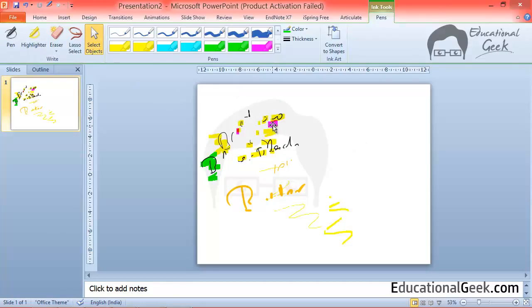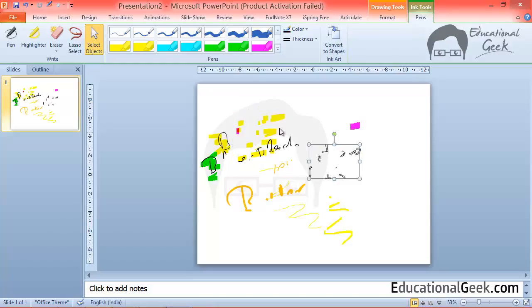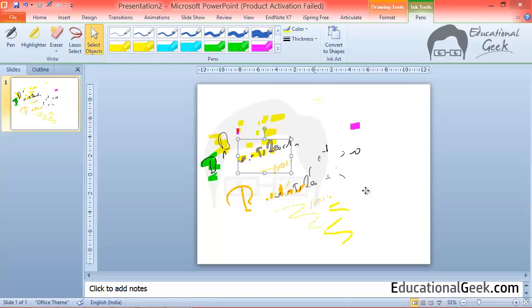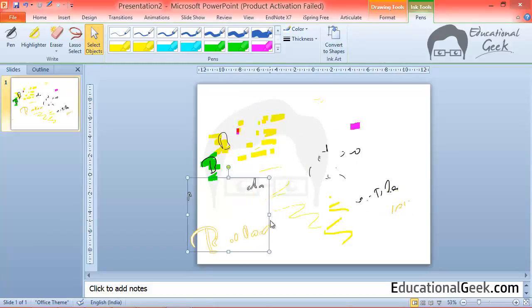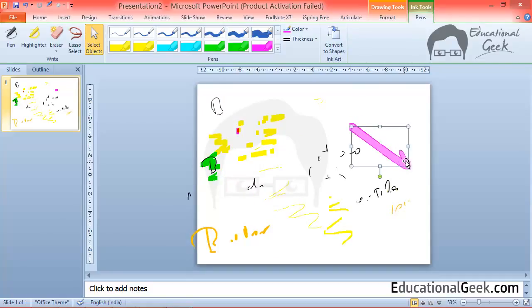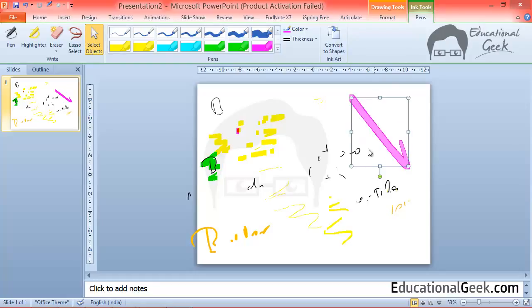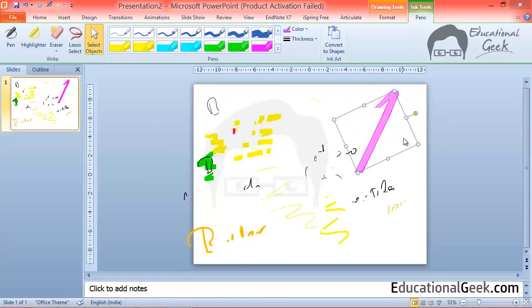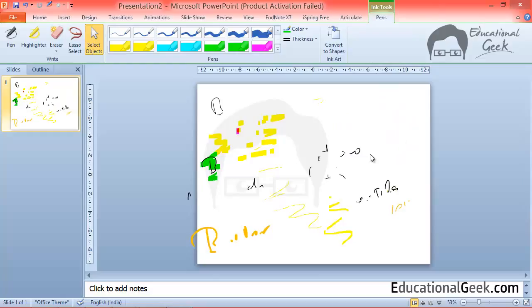With this option I can select any one of that stroke, any one of the objects. And by selecting any object I can then change its size. I can rotate it or I can delete it.